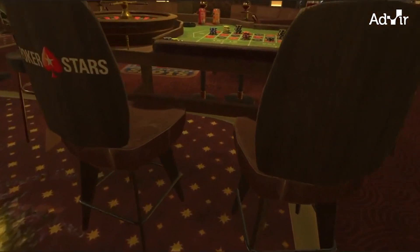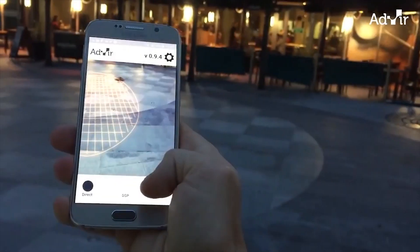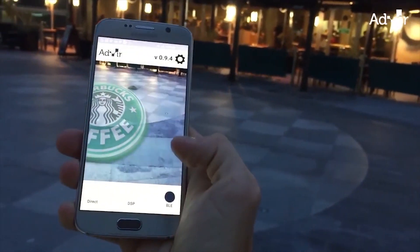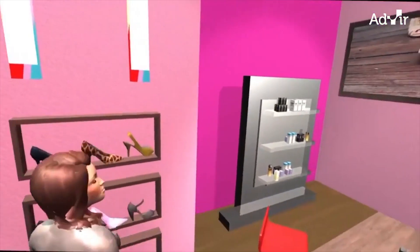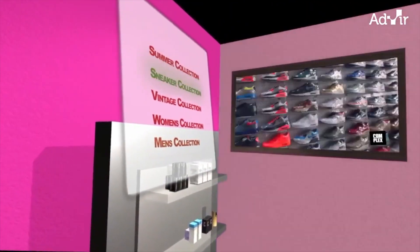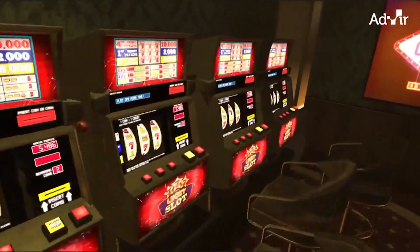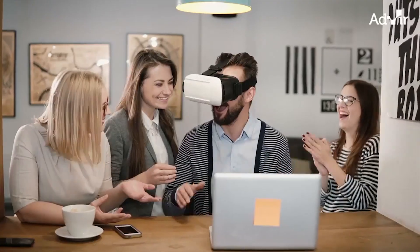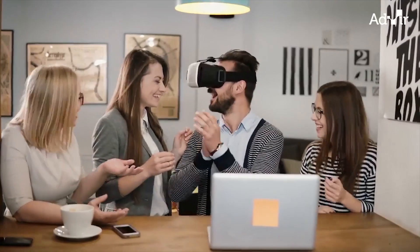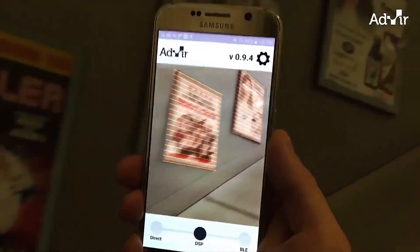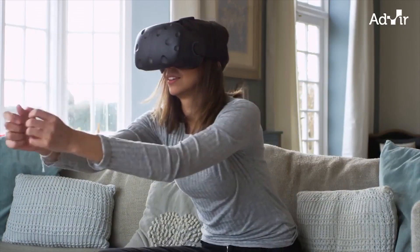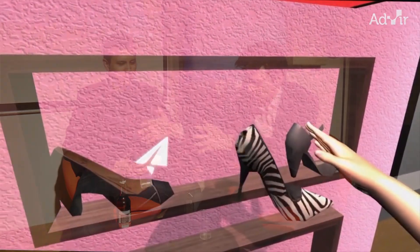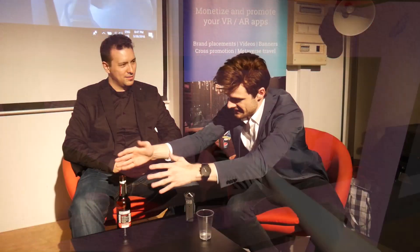We have basically three components of the tech. We have a plugin, which is effectively an SDK. If you're a developer you can integrate it with your content and then you can drag and drop areas, placeholders. So you could say, okay, I want a placeholder of this size here.